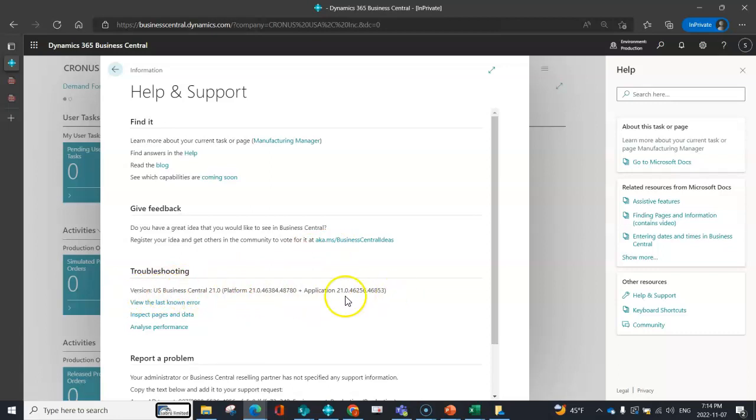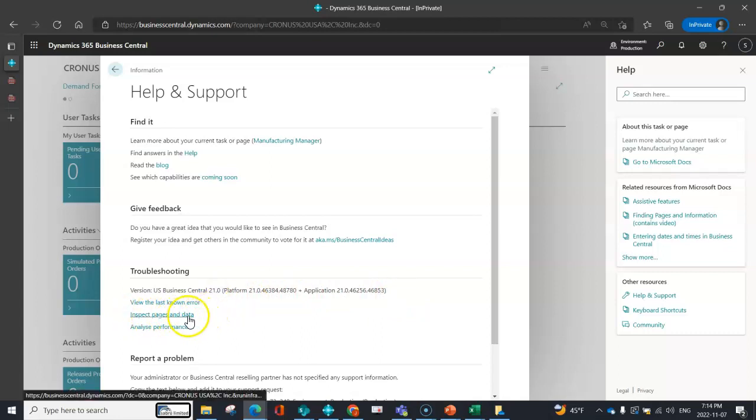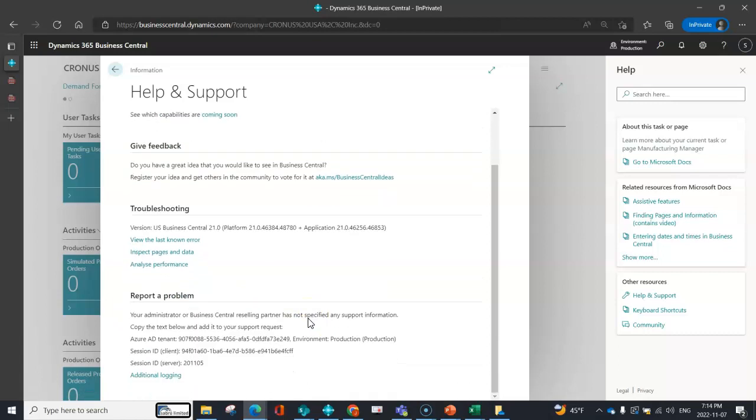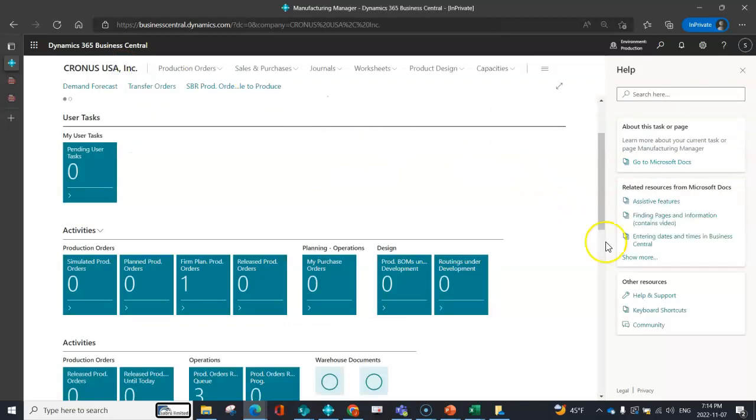Here you can see the version that you have. Sometimes when troubleshooting, people will ask what version you're on. We've gone over inspecting pages and data through another video. Those are just a few things that are really helpful.